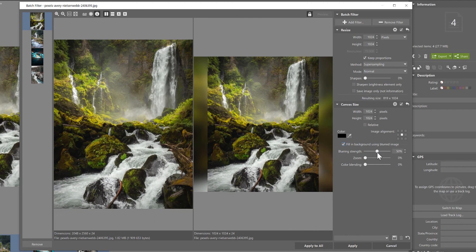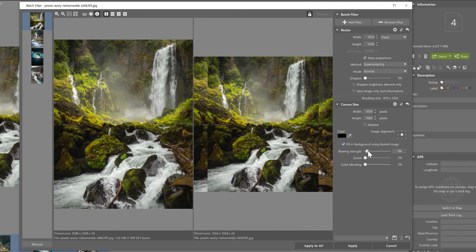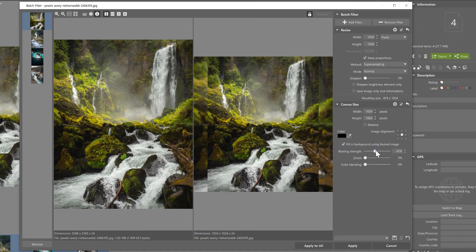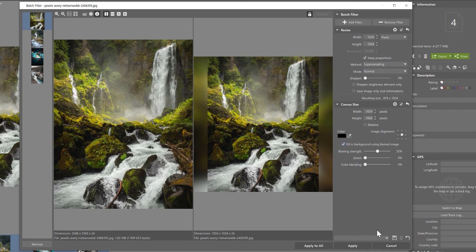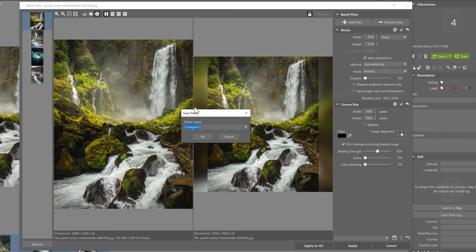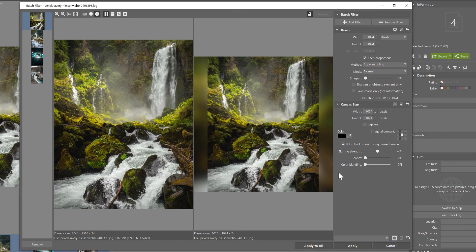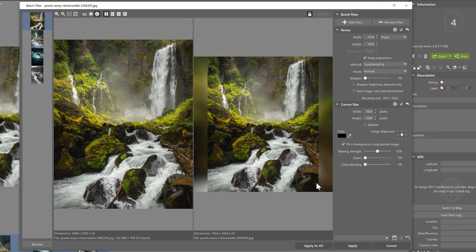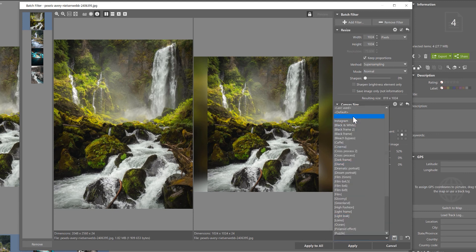Depending on your taste, you can increase or decrease the intensity. Let's leave it at 50%. You can hit apply or save this setting as a preset to use over and over again on other photographs. Let's save it as Instagram. Now we can use this preset on as many photographs as we have selected, which will save us a lot of time.